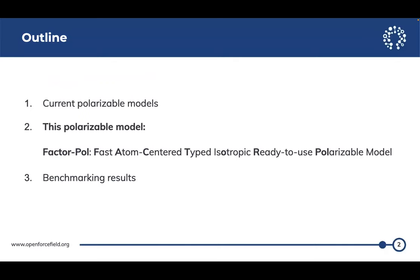So today, I want to quickly talk about the current polarizable models, because this is not a new concept — we already know there are a lot of polarizable force fields out there. And every time we have a bad simulation result, especially for protein-ligand, we blame that our force field is not polarizable. Next, I want to talk about why we want to develop this for the use-based Open Force Field, and finally, some benchmarking results using our polarizable force field.